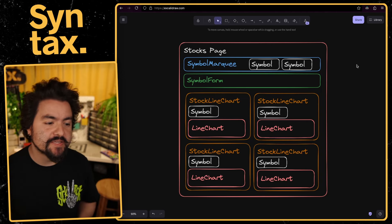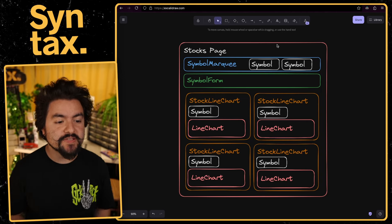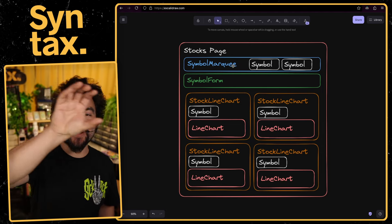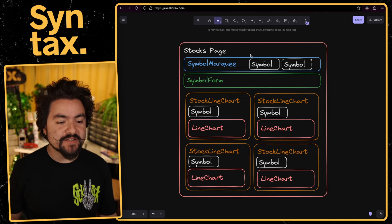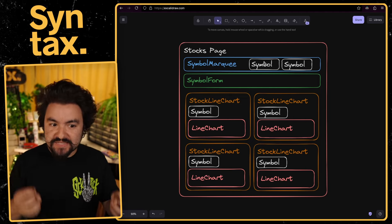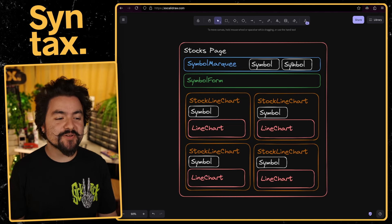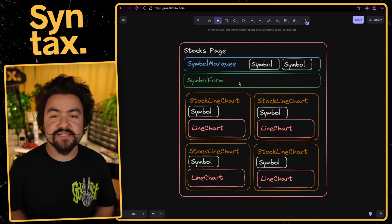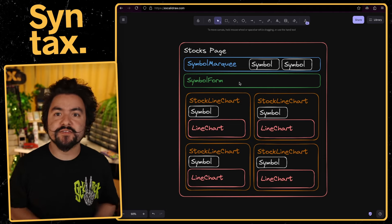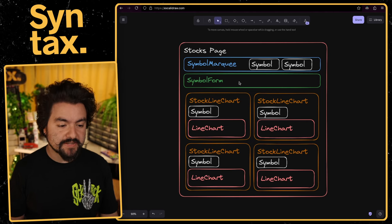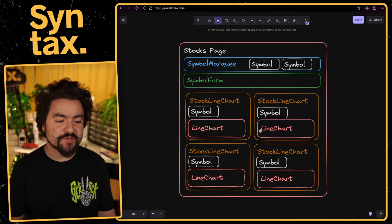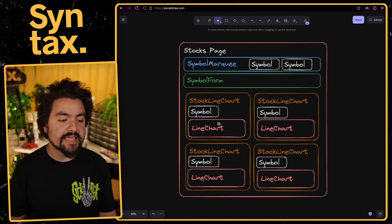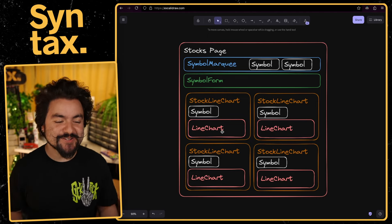Let's talk about how this app is broken up into components. At the top, we have the stocks page itself. Below that, there is a symbol marquee component — this allows the latest stock price to scroll across the top, and within that there is a symbol component that displays the stock symbol, latest price, and direction. Below that, we have the stock symbol form to search for and add a symbol. Once added, we have a line chart component that displays real-time data as it streams in.